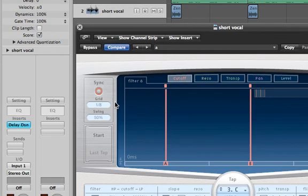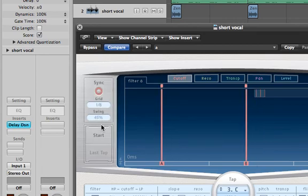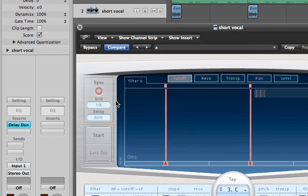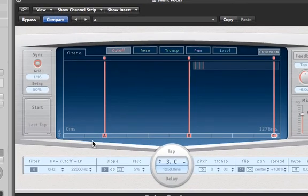Going back to sync mode just for now, there are three options here: sync on/off, grid, and swing. Grid lets you choose what resolution you want the grid to be in, or in other words it lets you choose how many markers you want on your timeline. At the moment it's on eighth notes, but if I choose sixteenth notes instead then I should have twice as many points to choose from. You should have noticed that new markers appeared along the timeline. These markers show you where you can insert more delays.